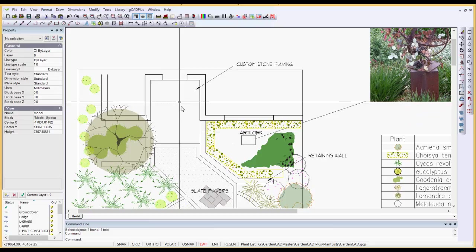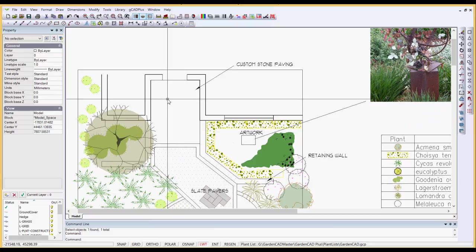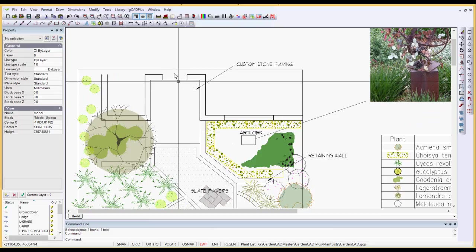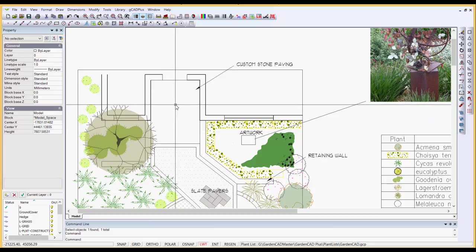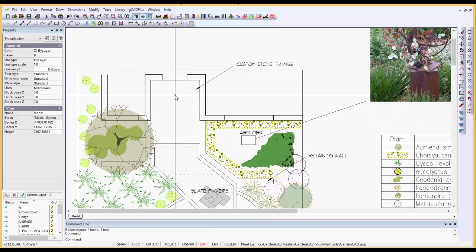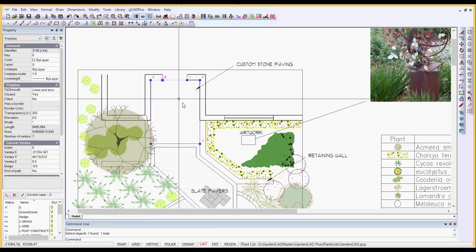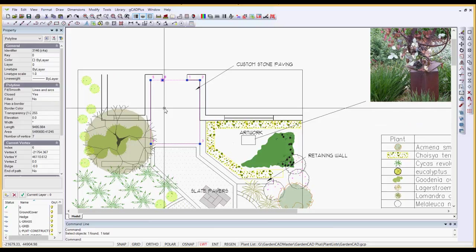But the design calls for some custom stone paving in the outside step area, outside of the back door. And to do that, you would normally hatch that area.